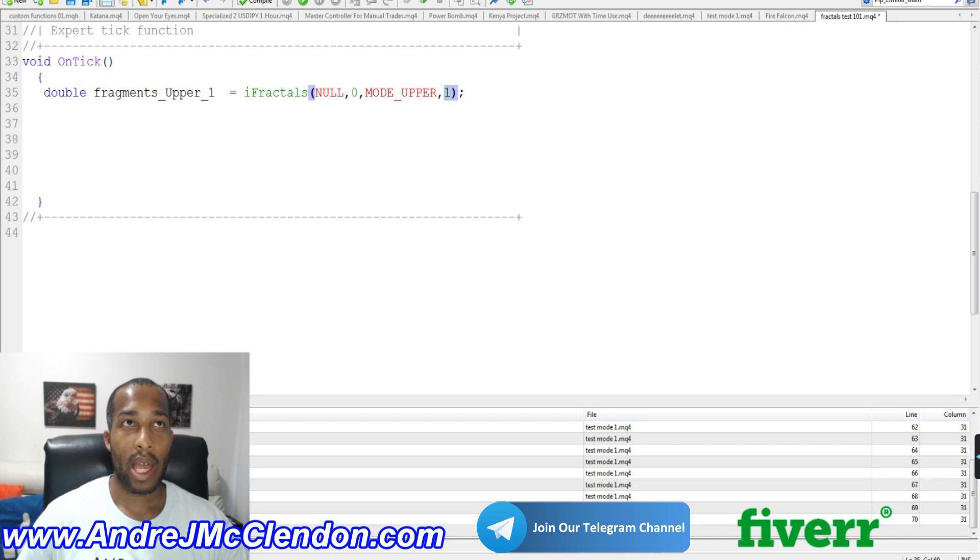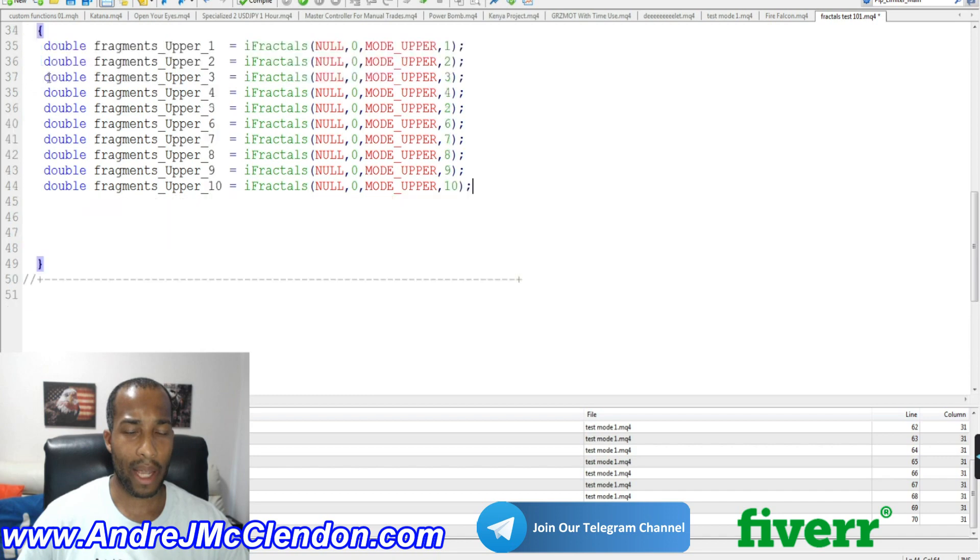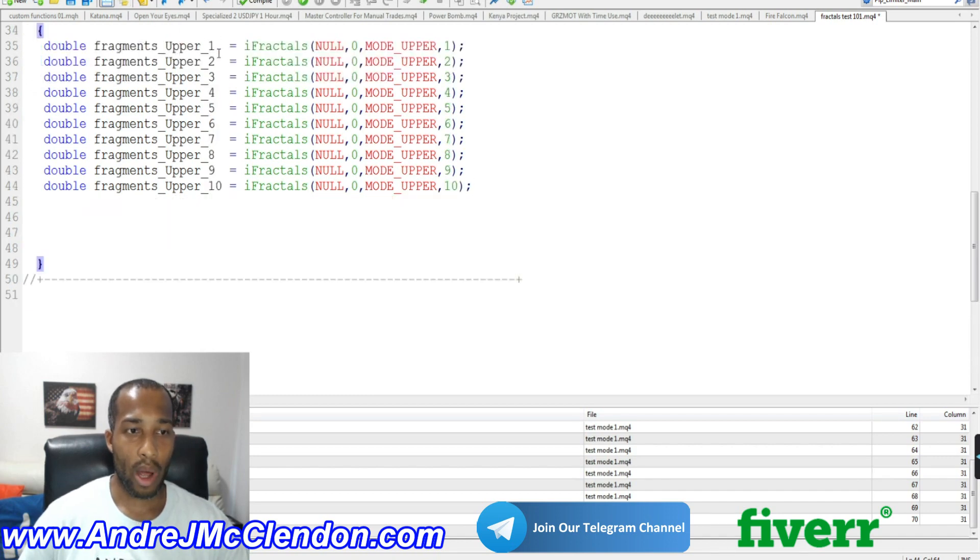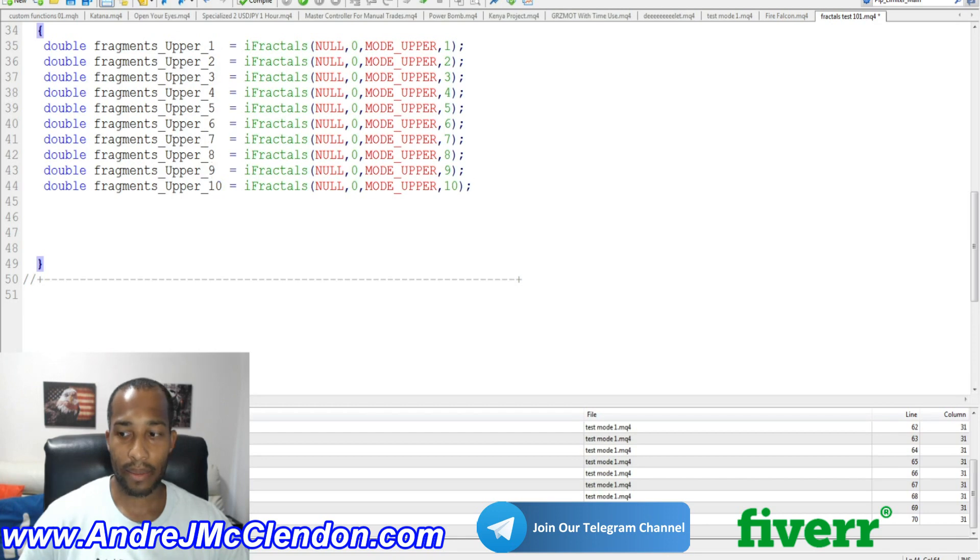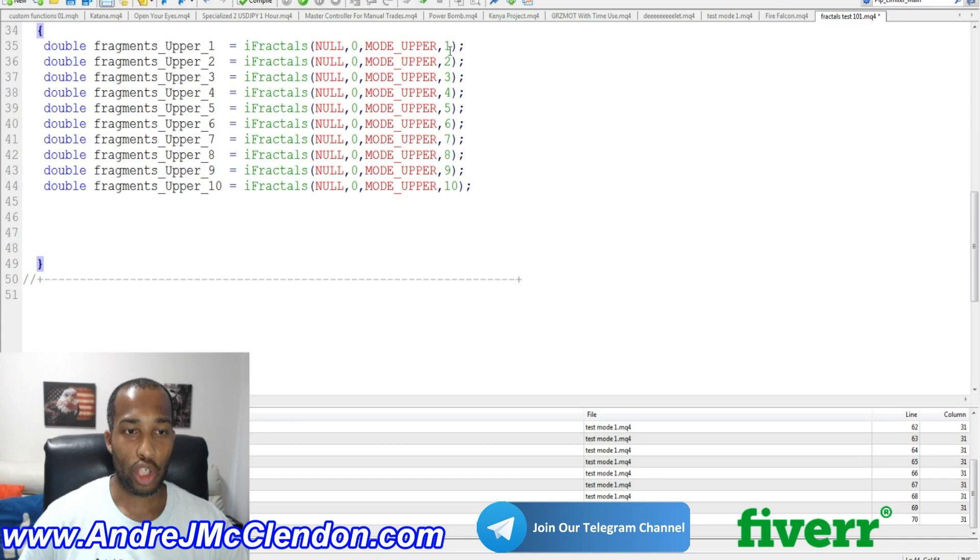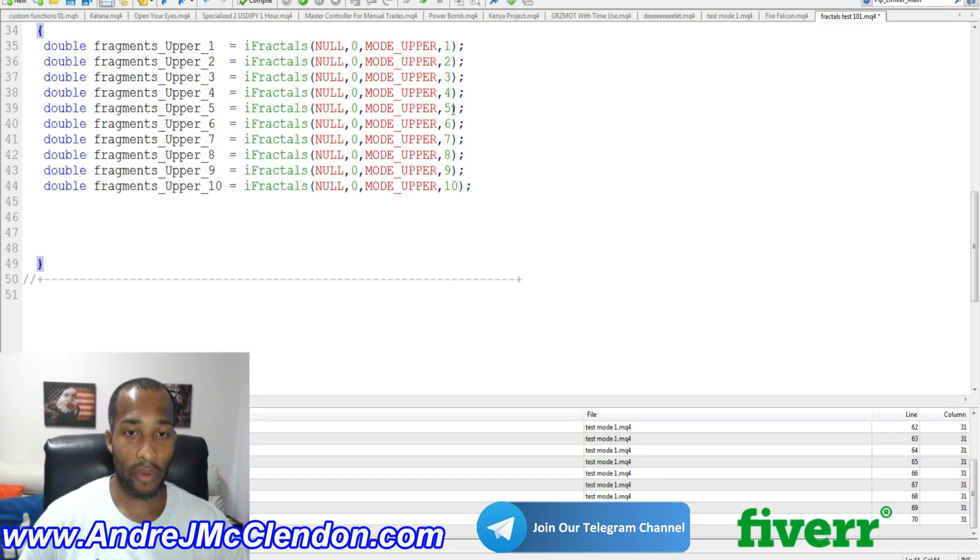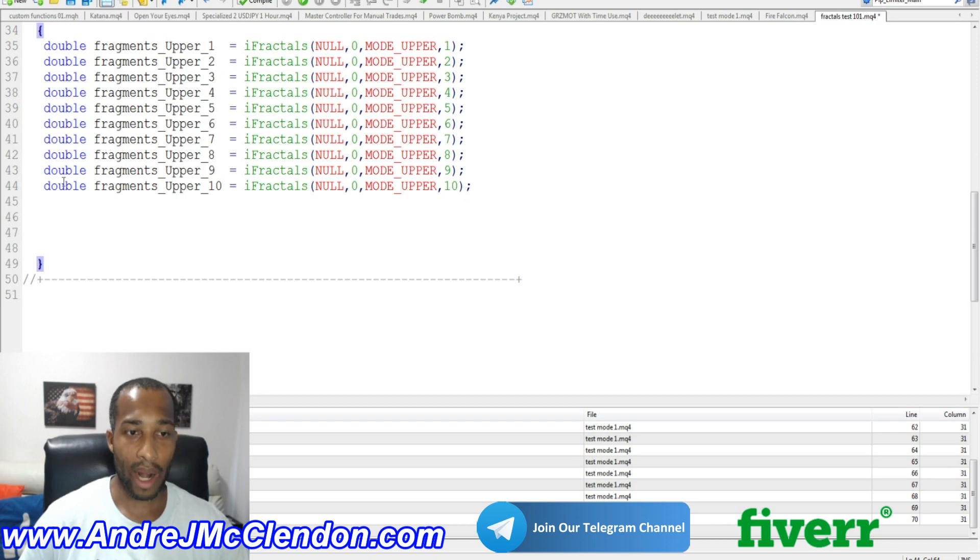And basically, if you also want this code, this code will be on my website if you need it. Basically, we're going to create fragments upper 1, 2, 3, 4, 5, 6, 7, 8, 9, and 10. And with this, we're going to be also changing the shift from 1, 2, 3, 4, 5, 6, 7, 8, 9, 10. We're going to scan back 10 fragments back.